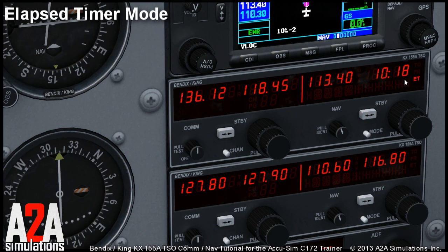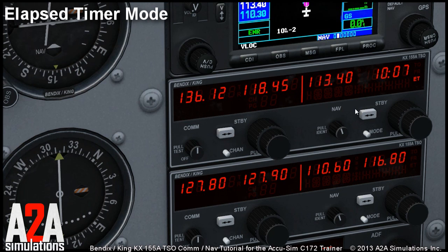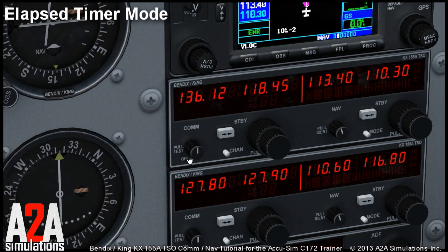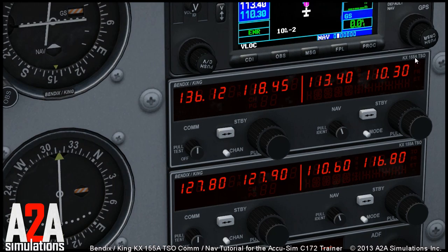Because the timers in the clock and the ADF unit are more convenient, you will likely not use this timer very often. Still, it's something that we wanted to simulate, so we can say that we have simulated all the modes and functions of the Bendix King KX-155A unit.